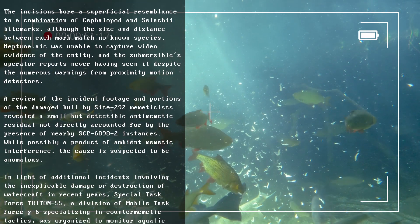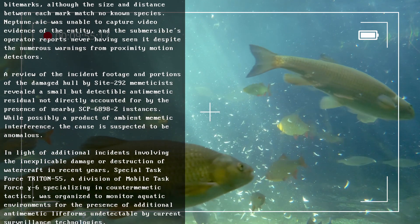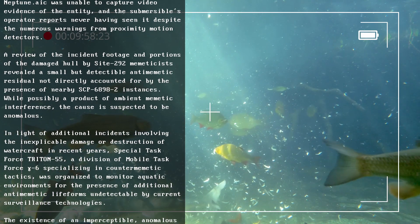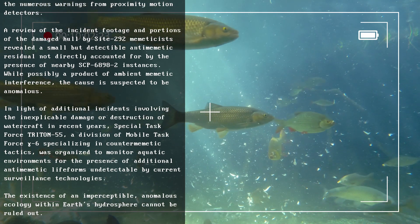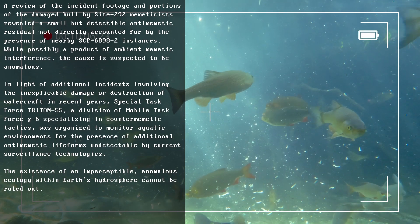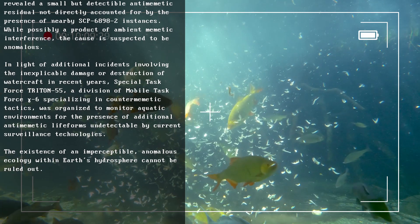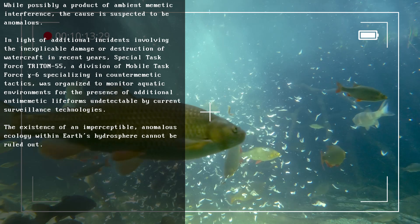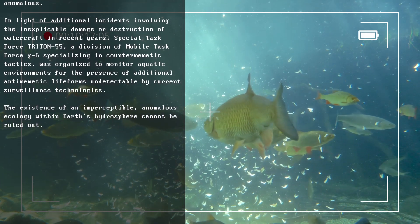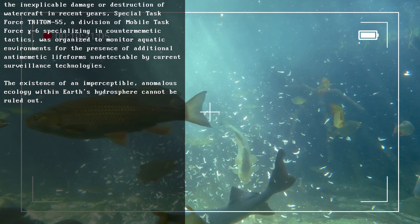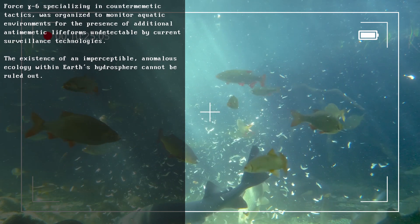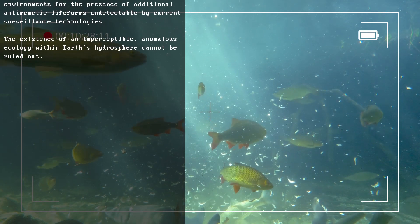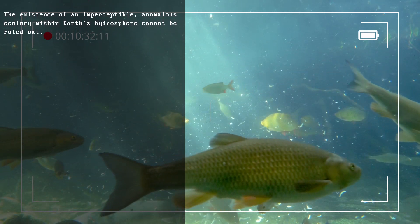A review of the incident footage and portions of the damaged hull by Site-292 memeticists revealed a small but detectable antimemetic residue not directly accounted for by the presence of nearby SCP-6898-2 instances. While possibly a product of ambient memetic interference, the cause is suspected to be anomalous. In light of additional incidents involving the inexplicable damage or destruction of watercraft in recent years, Special Task Force Triton-55, a division of Mobile Task Force Gamma-6 specializing in counter-memetic tactics, was organized to monitor aquatic environments for the presence of additional antimemetic lifeforms undetectable by current surveillance technologies.